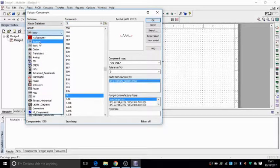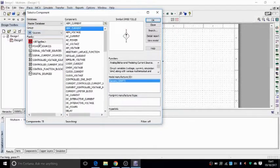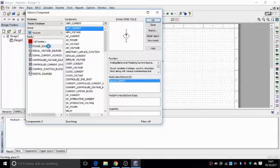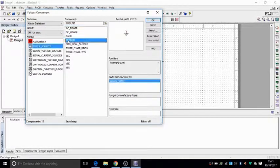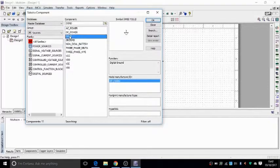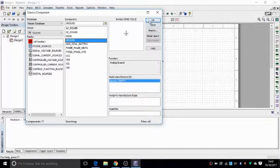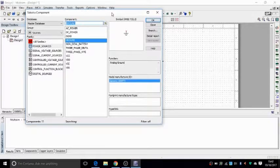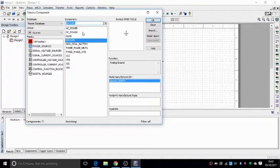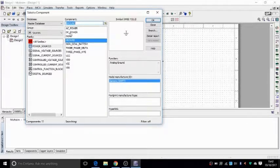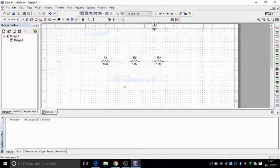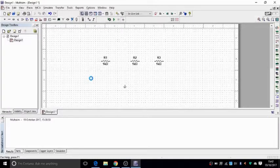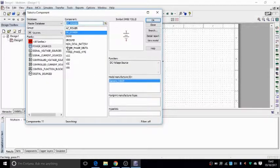So you go to power sources on the category sources, power sources, and then you have a ground here or digital ground, either one works. You need to have a ground for it to operate. And I also need a power supply in this example. I'm just going to pick a DC supply and drop it there.